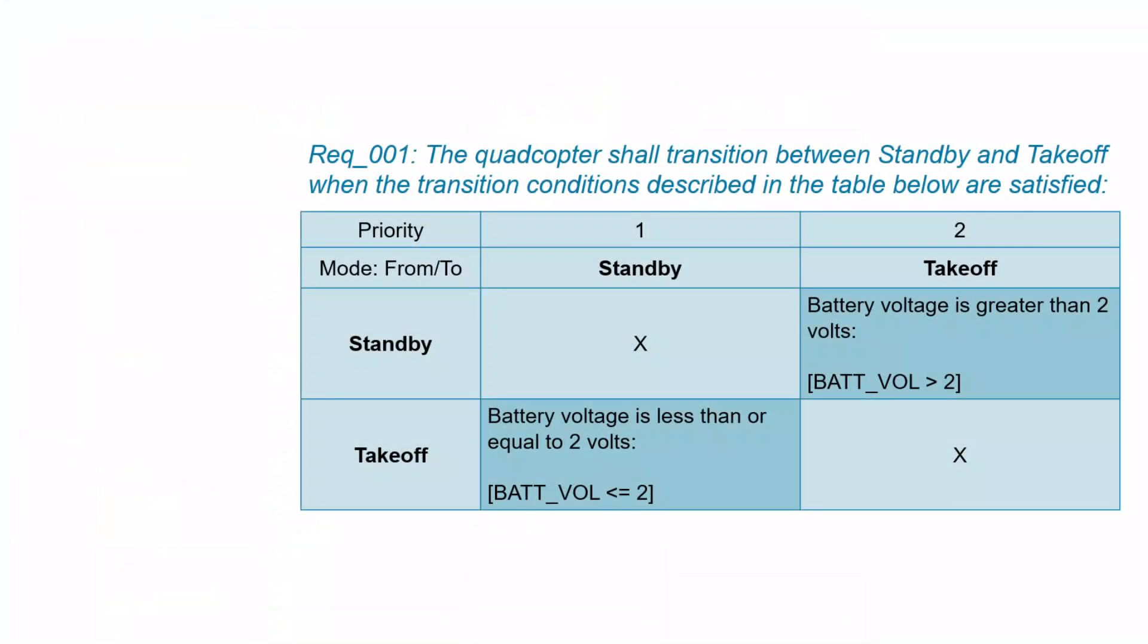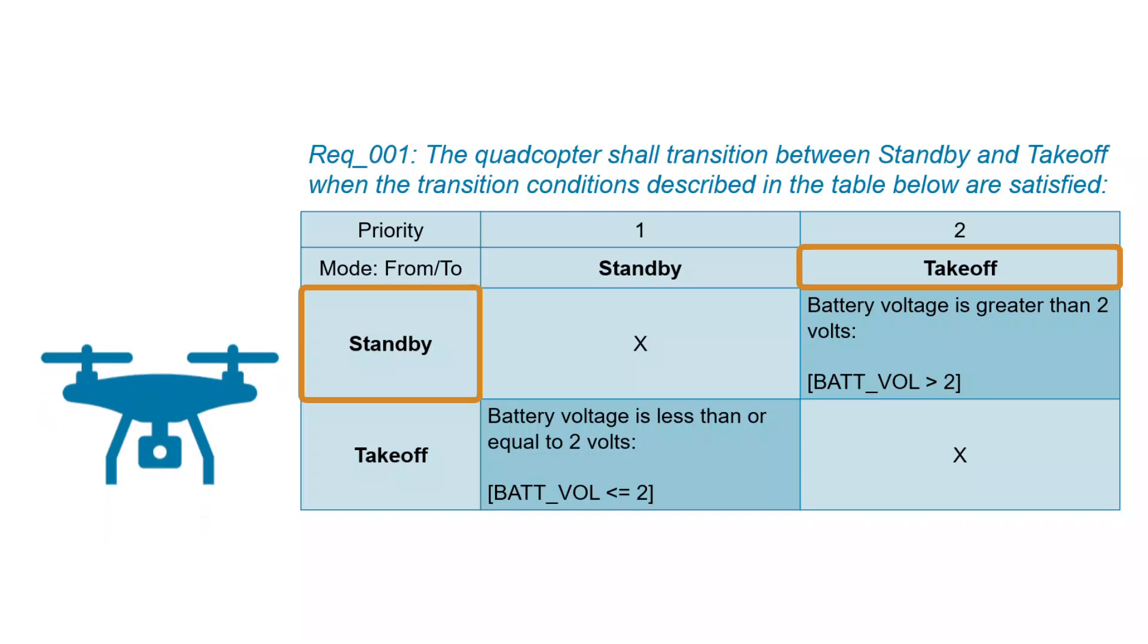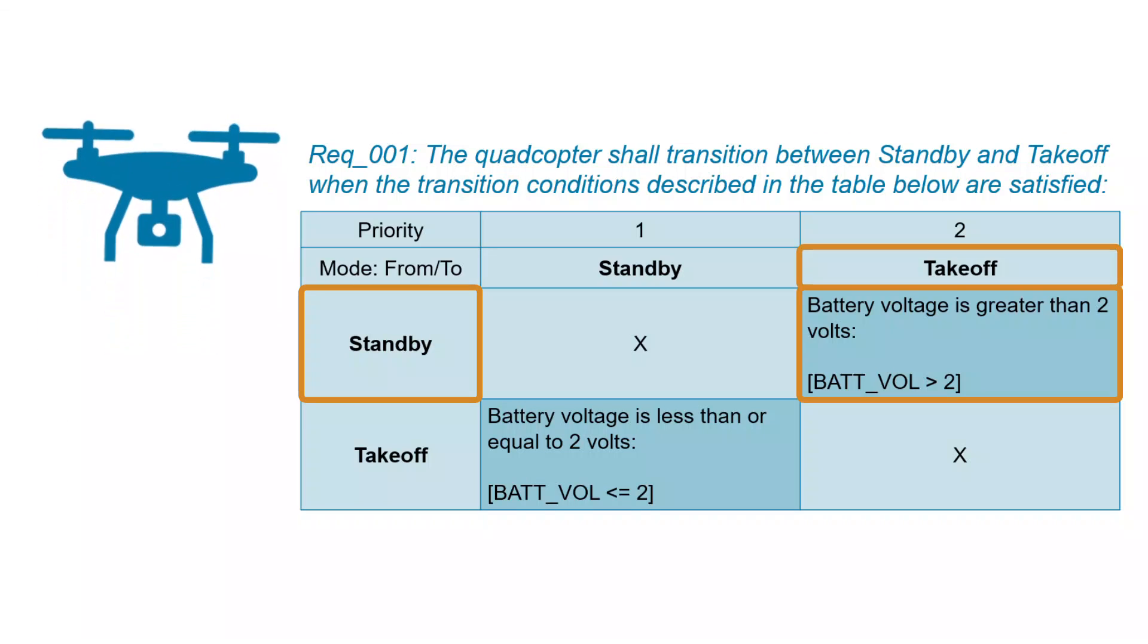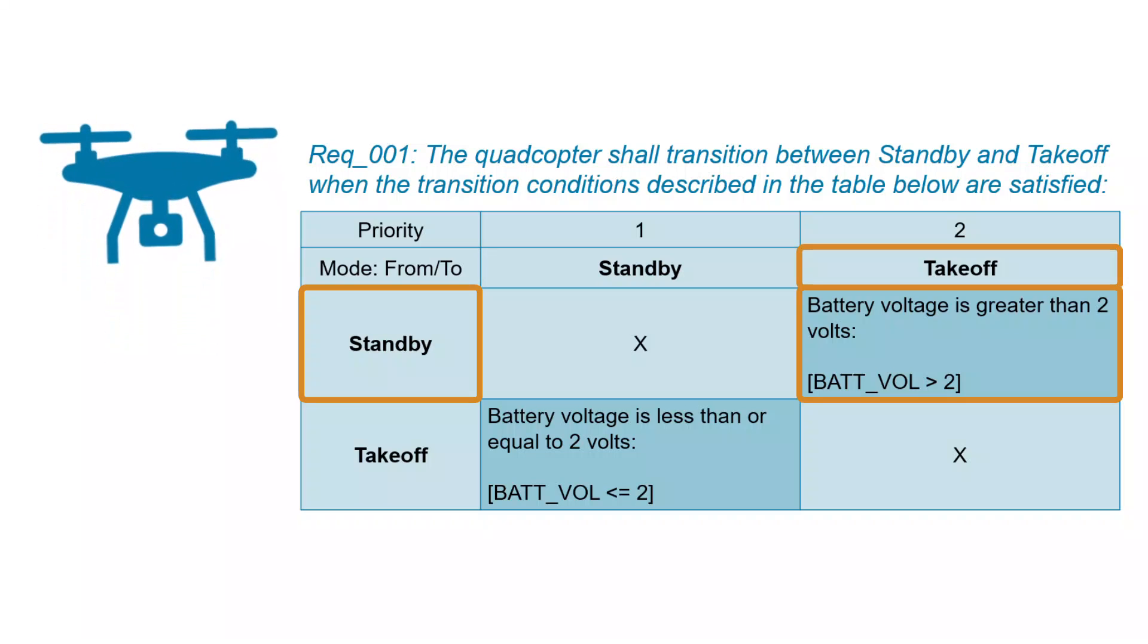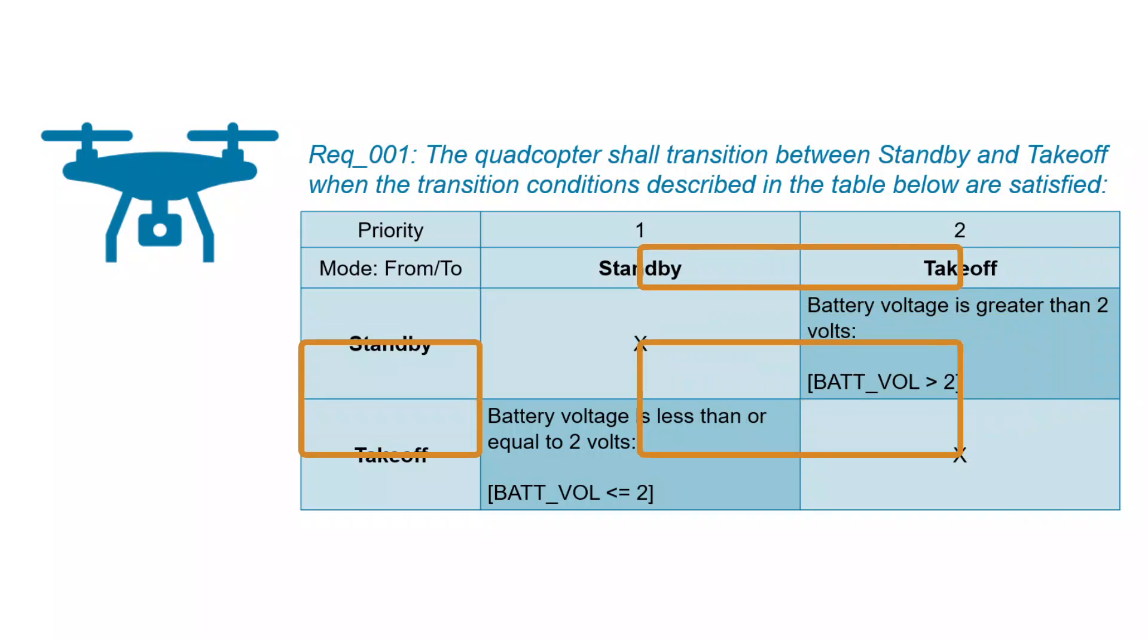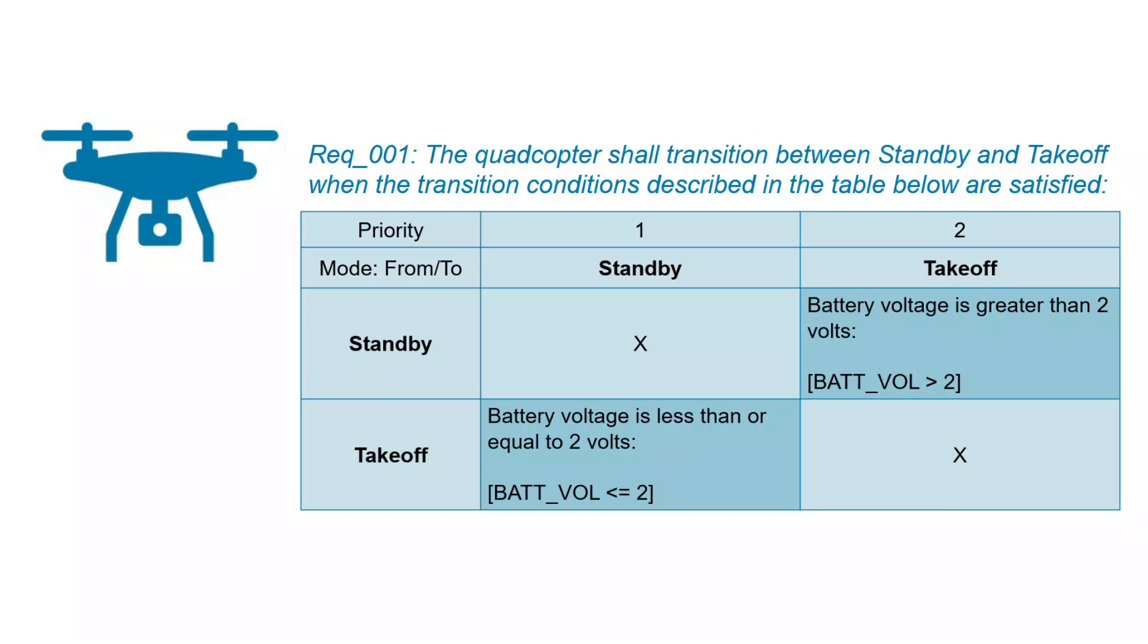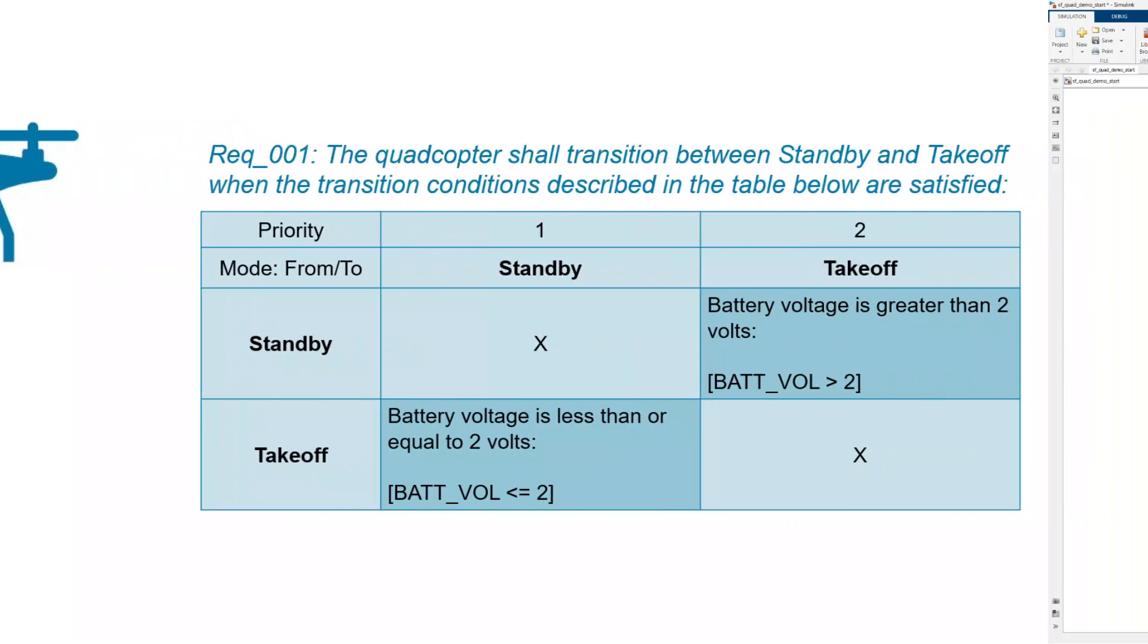Consider a requirement for a quadcopter that needs to transition from standby to takeoff when the battery voltage passes 2 volts, and transition back to standby when the battery voltage is 2 volts or less. Let's model this requirement using a state transition table.